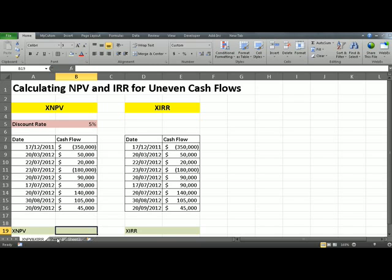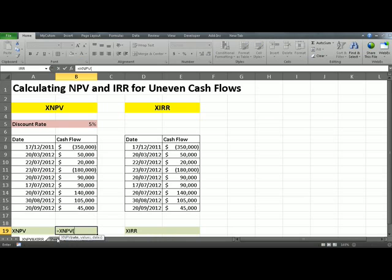To do this, click in cell B19 and type equals xNPV. Once you see it, press Tab and Excel will open the parentheses and write the formula out for you. The first argument it's asking for is the rate. The rate is in B5, but that's an annual rate, so because we're assuming the interest compounds monthly, we need to divide this by 12. Then press comma.